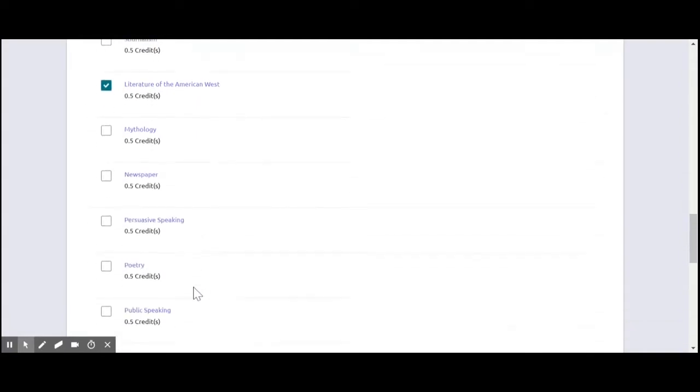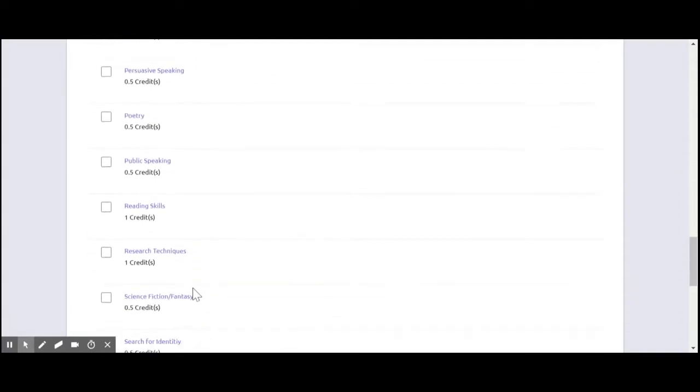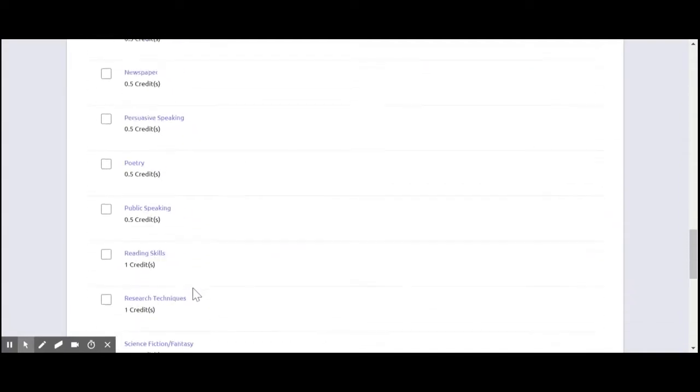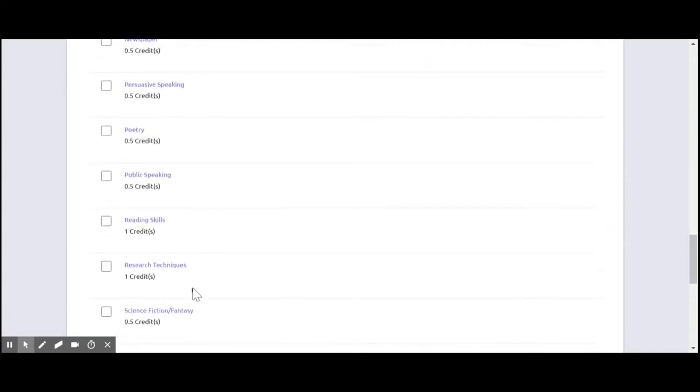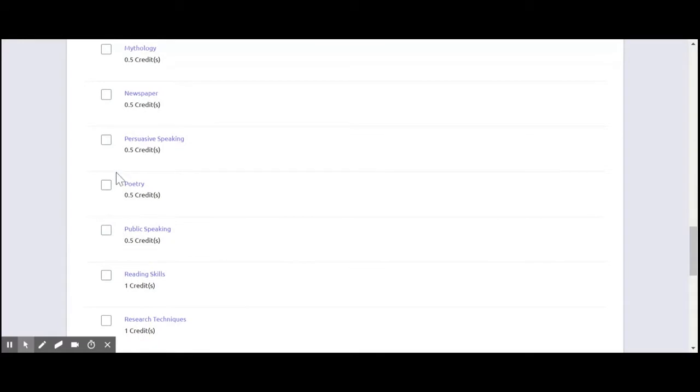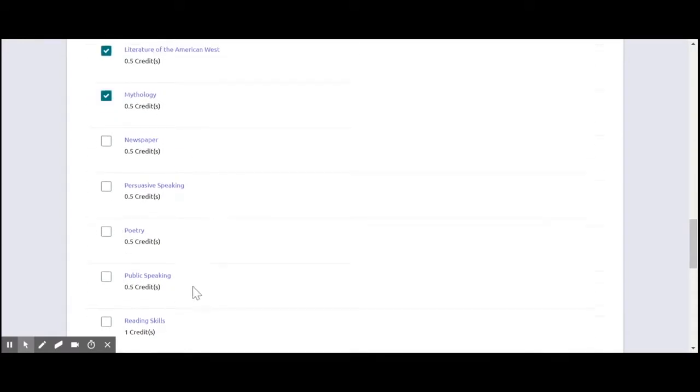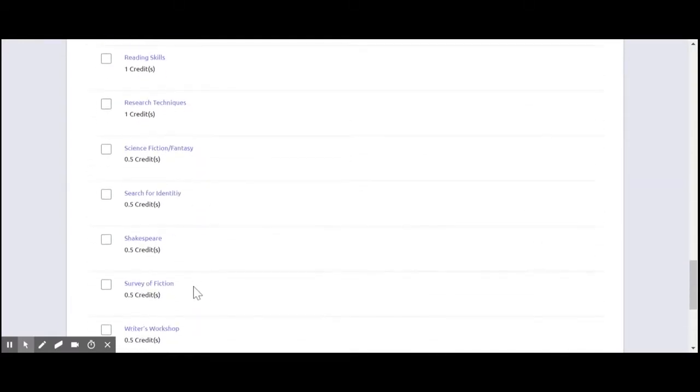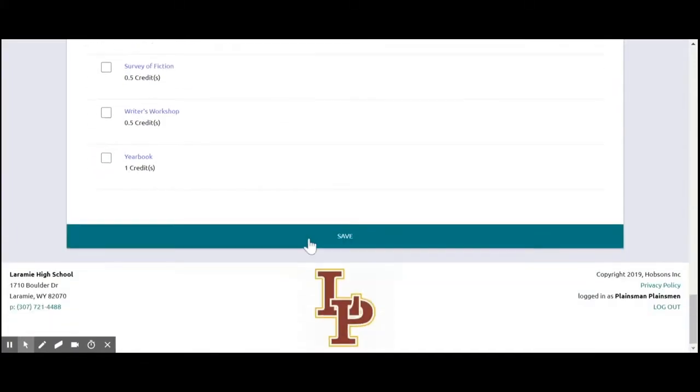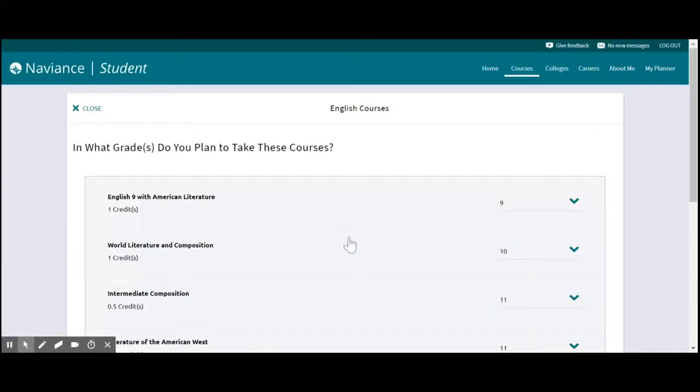I'm going to click on that. I'm going to click on Lit of the West. And let's see, maybe take a little mythology and search for identity. So we're going to go ahead and save those choices.